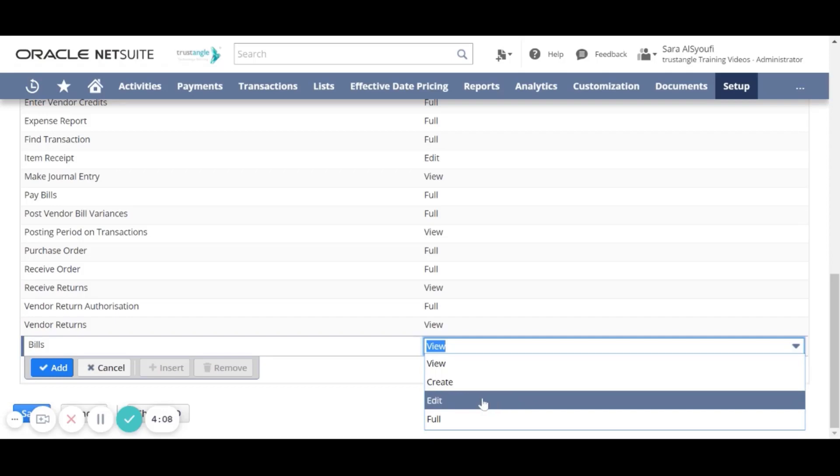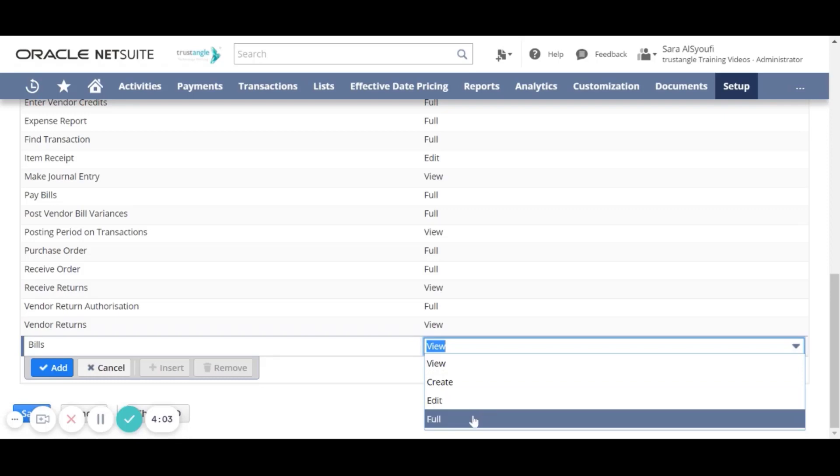For the Edit, the user will have the ability to view, create and edit. For the Full, the user will have the ability to view, create, edit and delete.